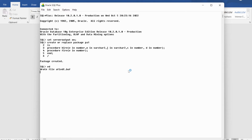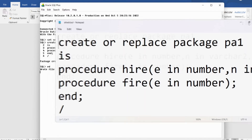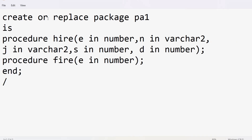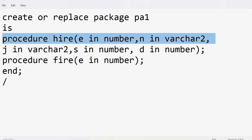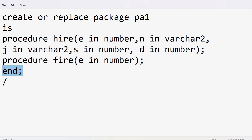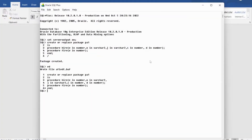If you want to verify this syntax, let me open it in Notepad. The syntax is: CREATE OR REPLACE PACKAGE package_name, then IS, then declare whatever functions, procedures, or cursors you want, and finally write END with a semicolon. So like this you provide the package specification.